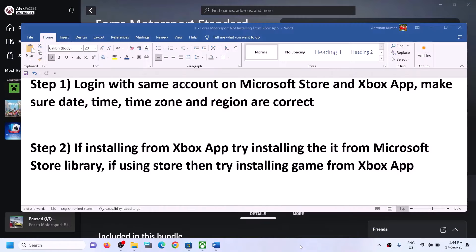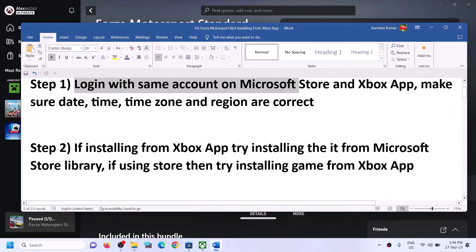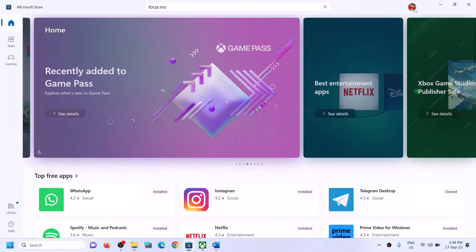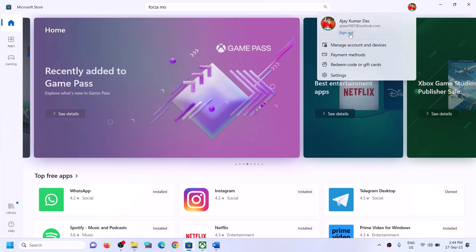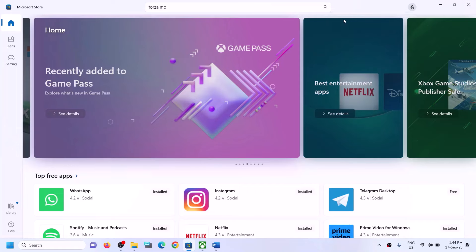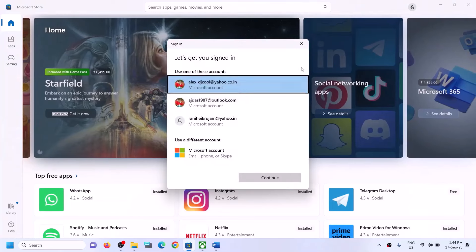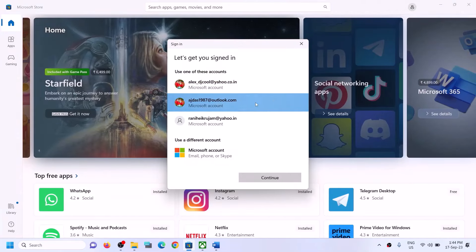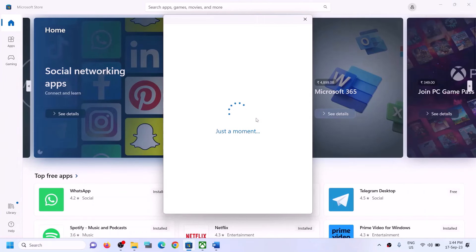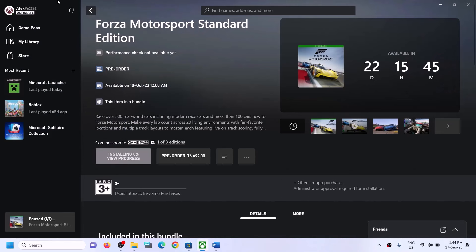The first step is to log in with the same account on Microsoft Store and Xbox app. Open Microsoft Store on your computer. On the top right you can see a profile — click on it, then click on sign out, and then click on sign in. Select the right account and then click on continue. It will ask for your PIN or password, so enter it.